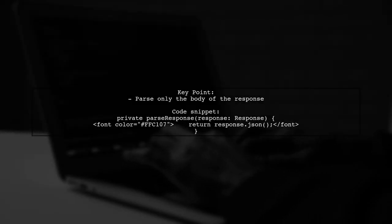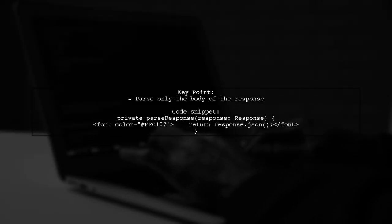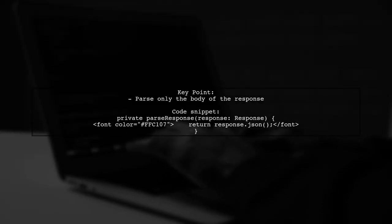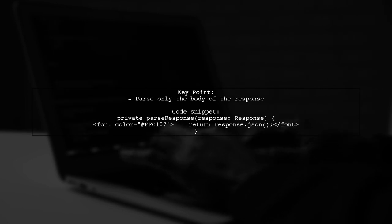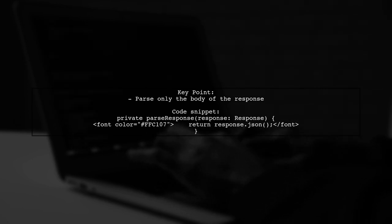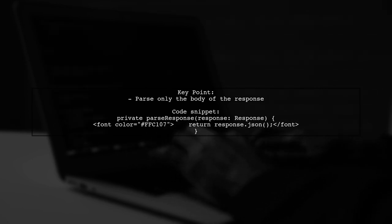Remember, the response is an object. You can only parse the body of the response, not the entire response object.